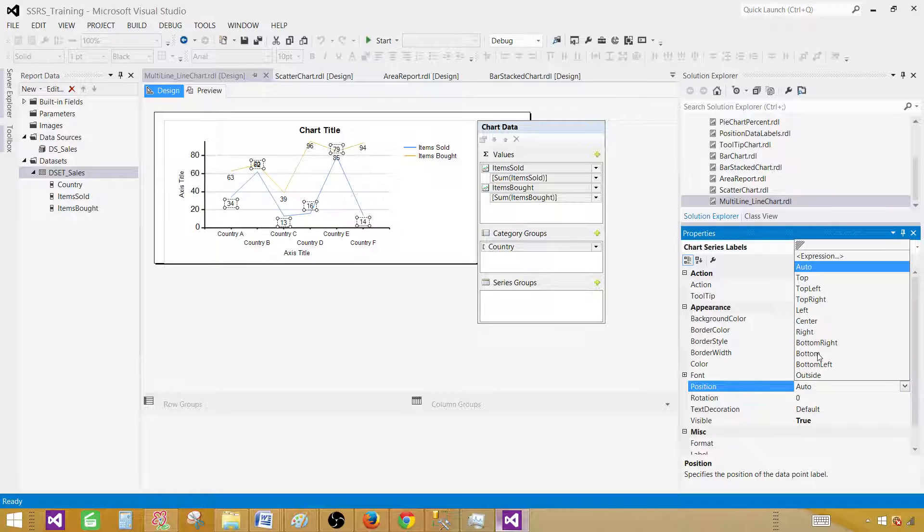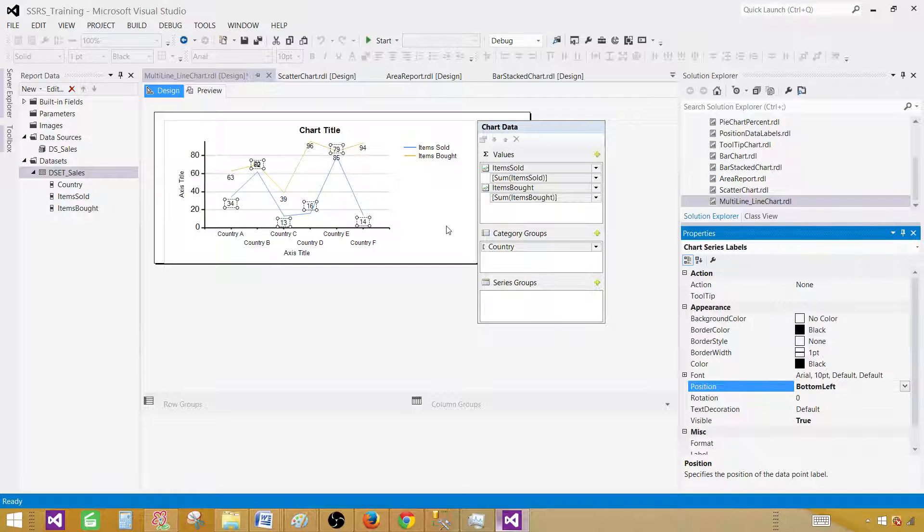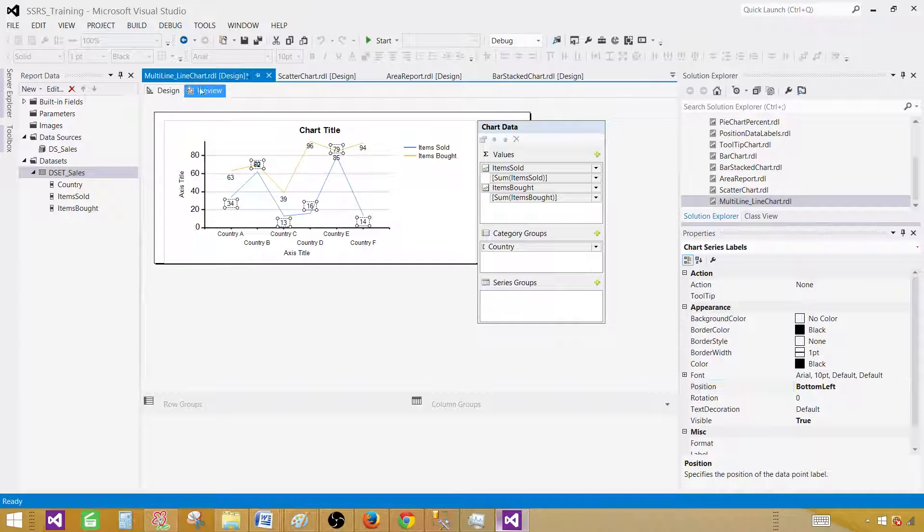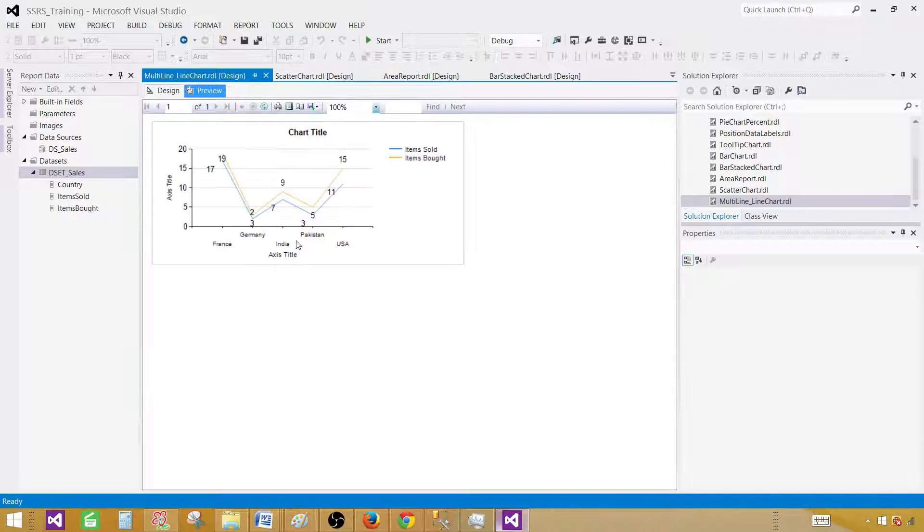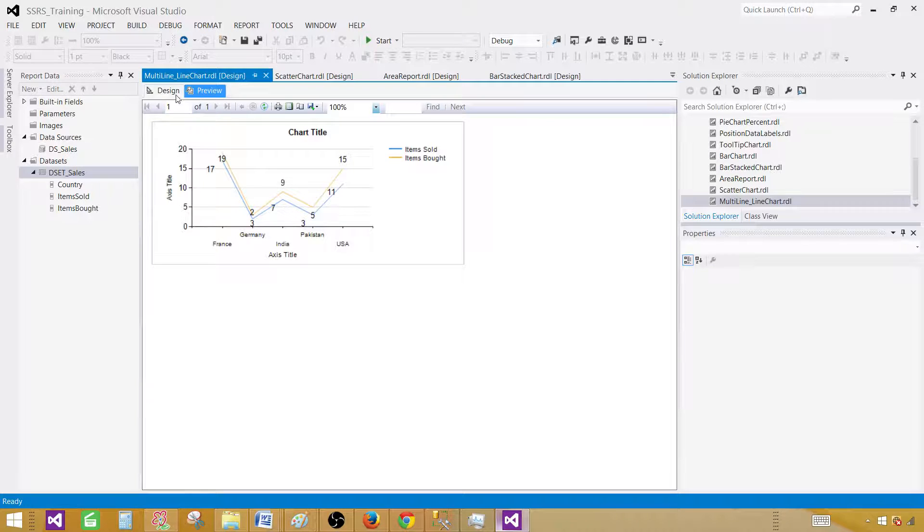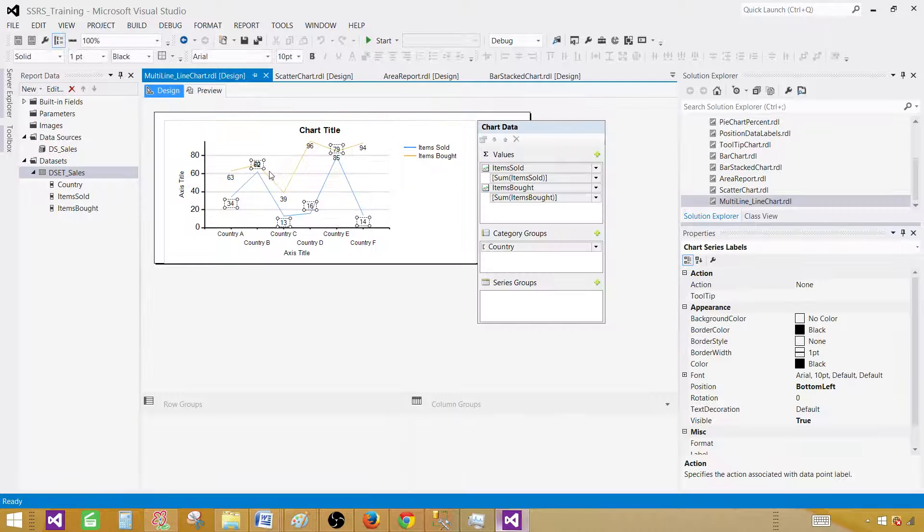Let's do bottom left and preview it. Now you can see that these values are coming on the bottom.